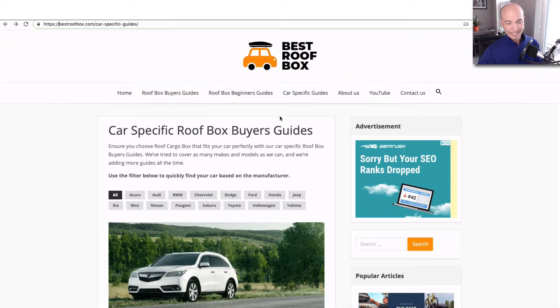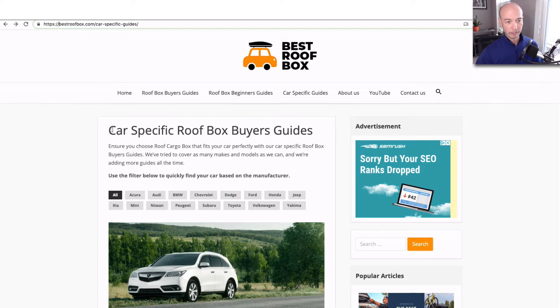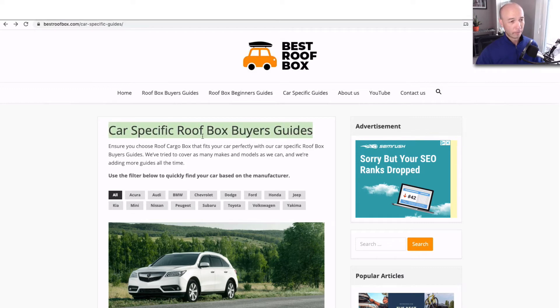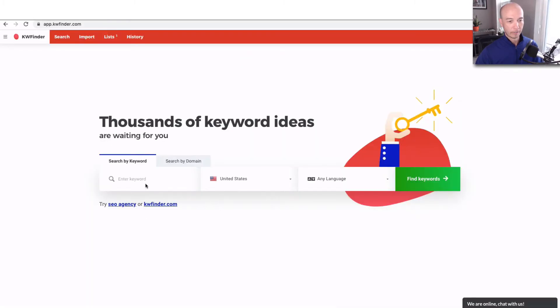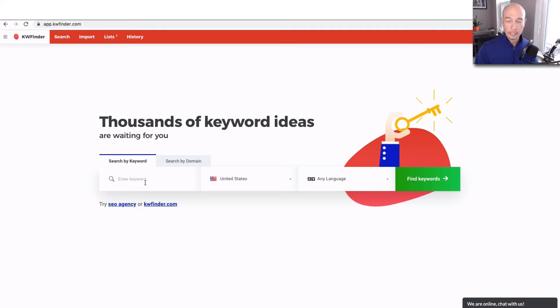Bestroofbox.com, pretty cool site. Alex has done some great stuff with his car-specific buyer's guides. What I'm gonna do is hop over to KWFinder. I'm an affiliate for this tool. I get a commission if you sign up using my affiliate link, and I sure do appreciate it if you do.